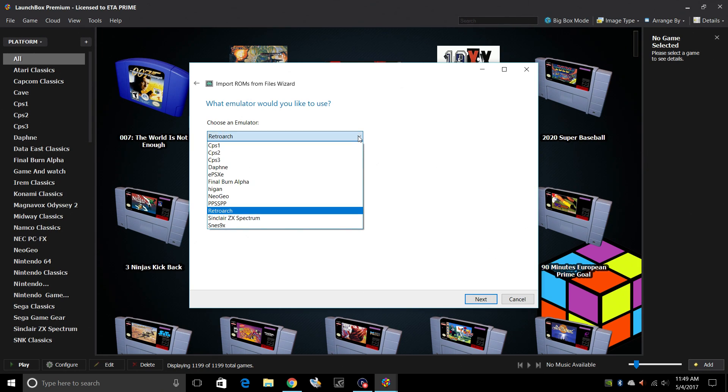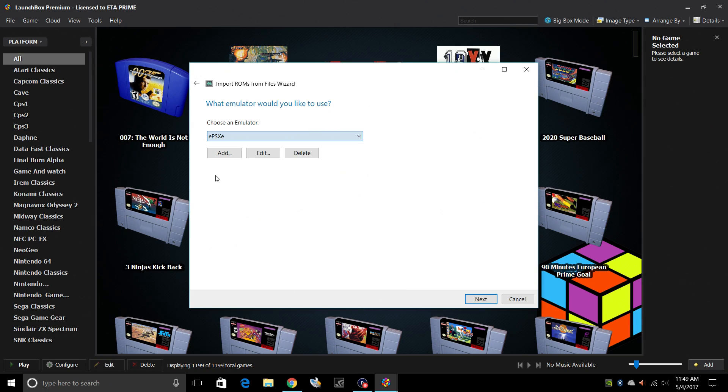Choose an emulator. So we just set up our ePSXe and that's what we're going to be using. Next.